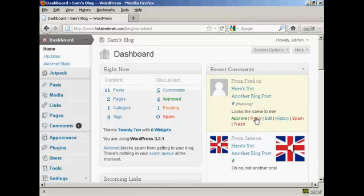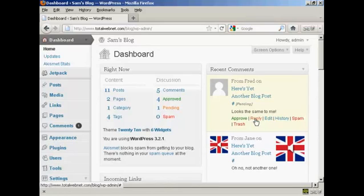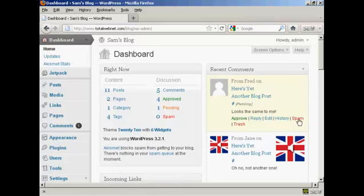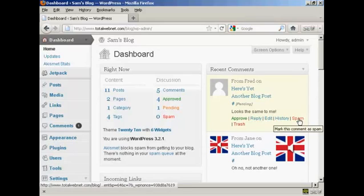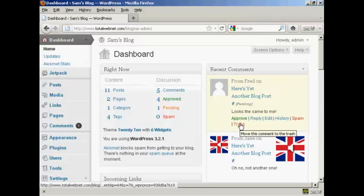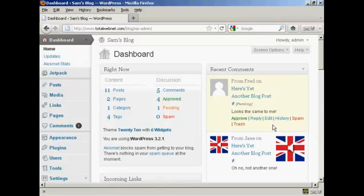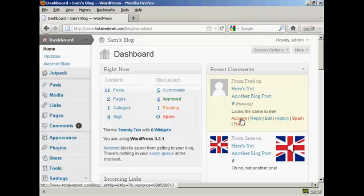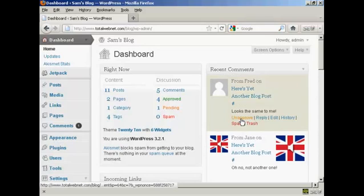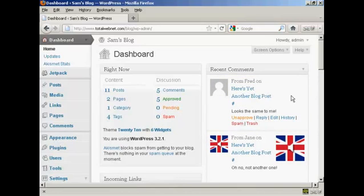I can either approve it or I can reply or I can flag it as spam or I can just simply put it into the trash. Now it's a fairly innocuous comment so I'm going to go ahead and click on Approve. And there we go, Fred's comment is approved.